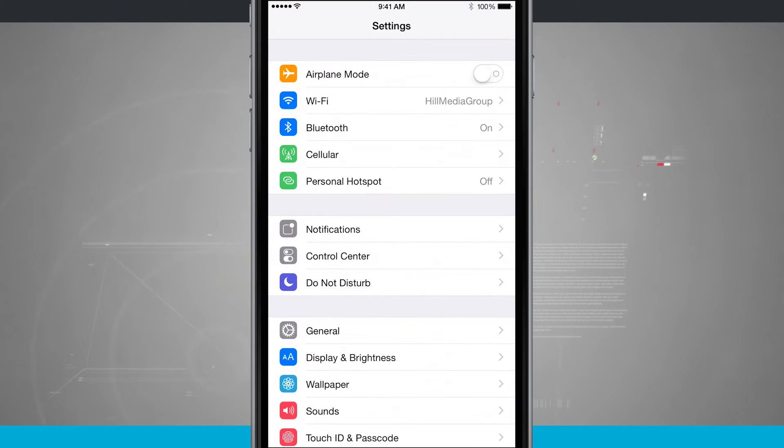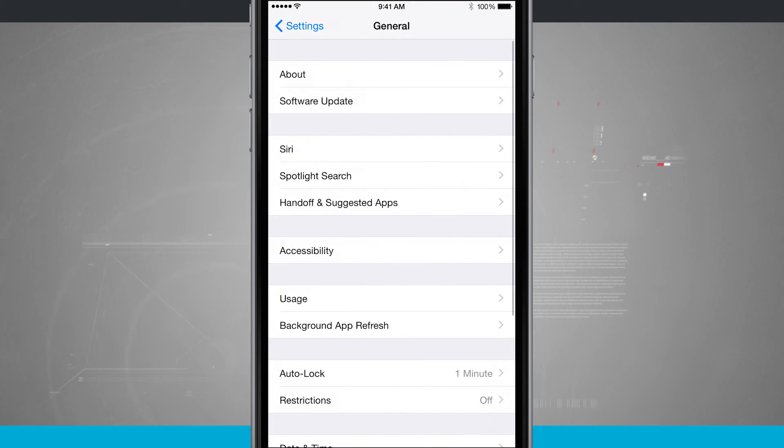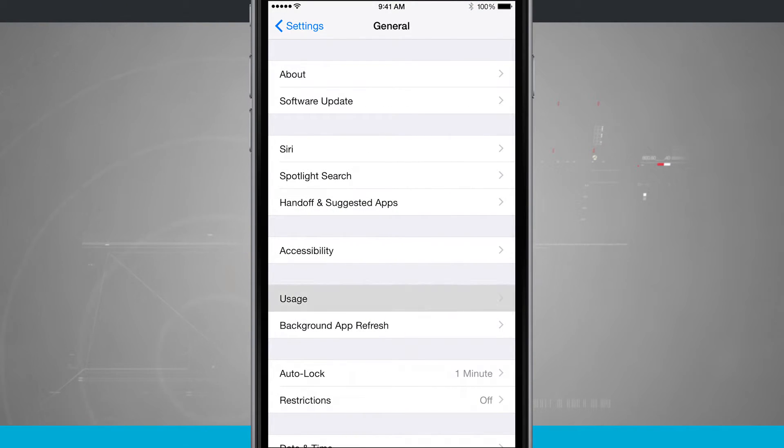We're going to open up the settings app, we're going to tap on general, and then we're going to tap on usage.